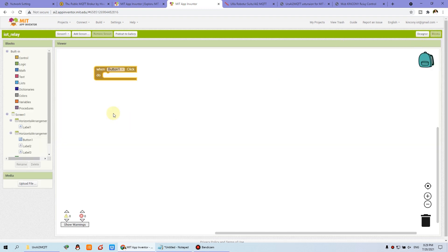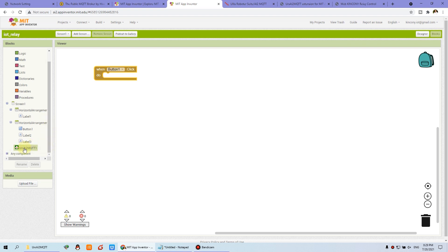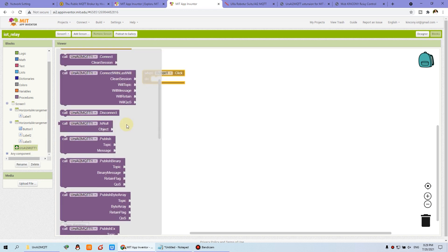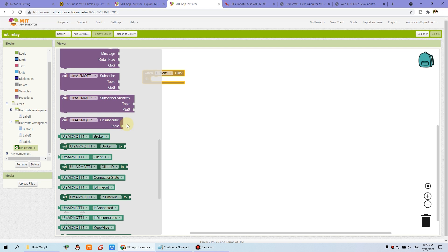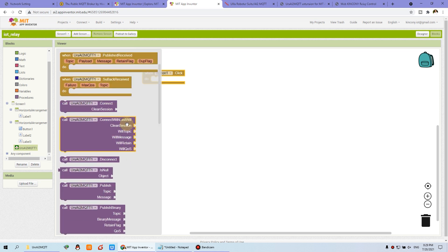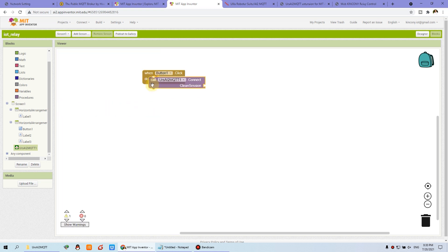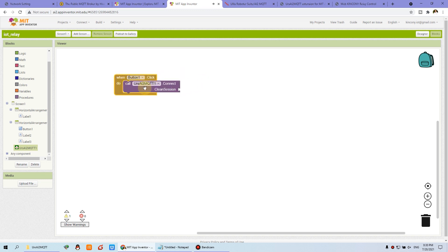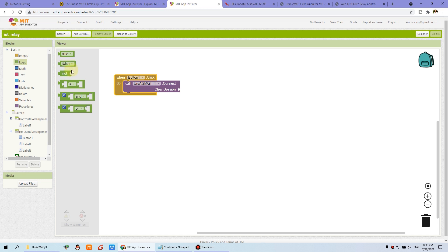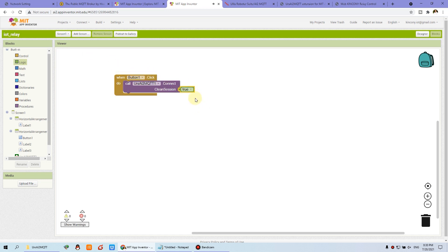Now we can switch back to blocks. You will see this MQTT library — click it and you will see many events. We can drag out this function: when button is clicked, call the MQTT connect with clear session set to true. Set the logic to true. Now when we press the button, the MQTT will connect.